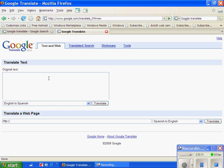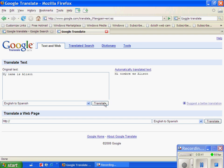I'm going to write, my name is Allison, and you just click the Translate button, and it will come up as, me nombrate as Allison. You can also get, suggest a better translation, or you can go with the translation that you got.